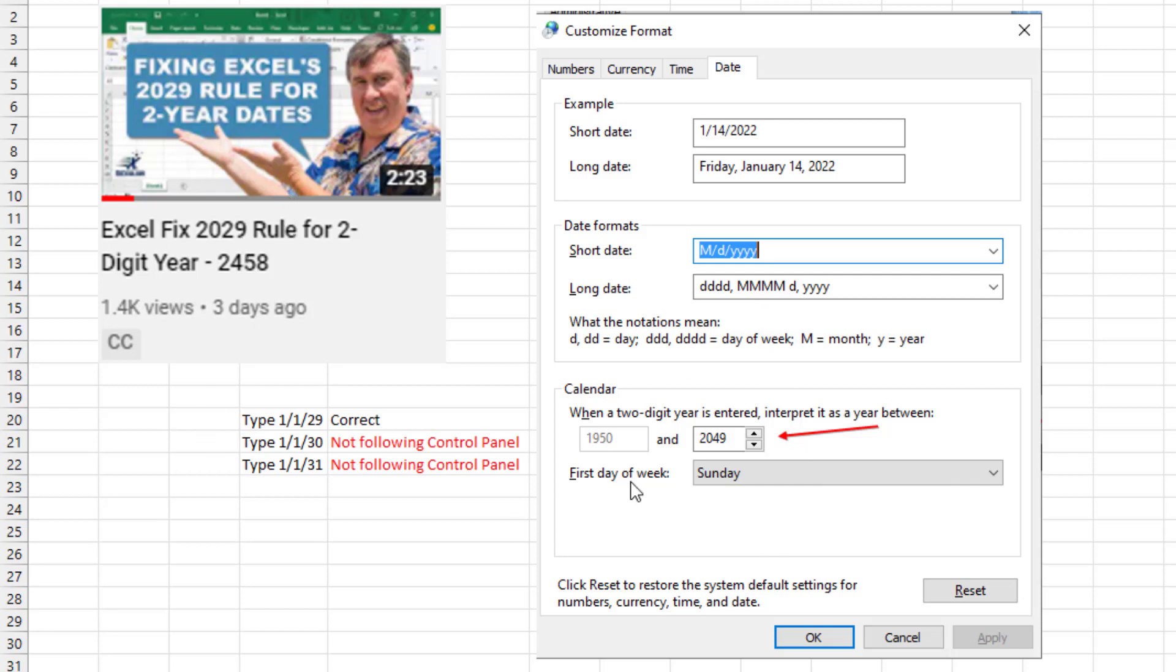We found this setting in the control panel that sets the dividing line if you enter a two-digit year. And I was surprised it was set to 2049. I didn't remember changing that. I checked all my computers and they're all set to 2049, but I never tested it.